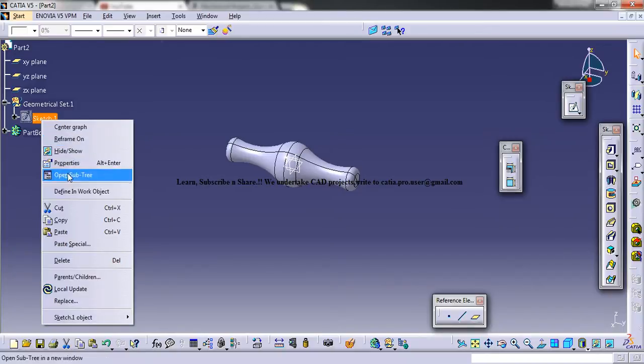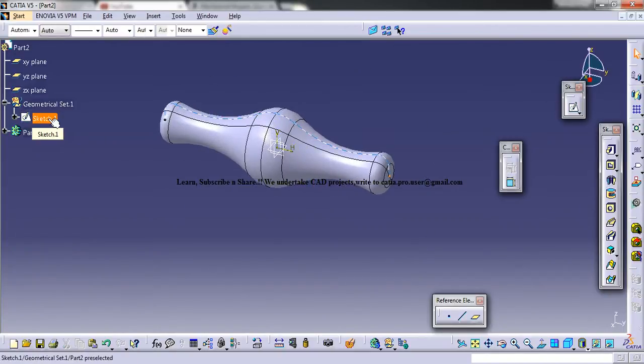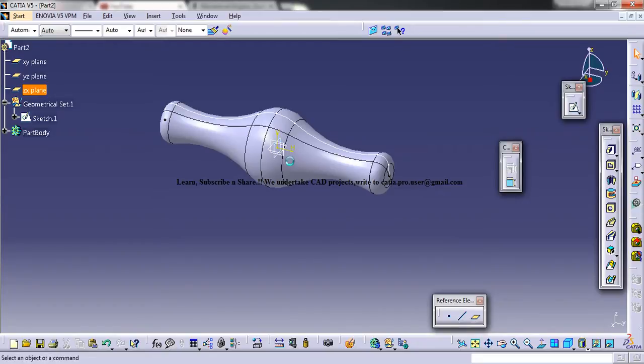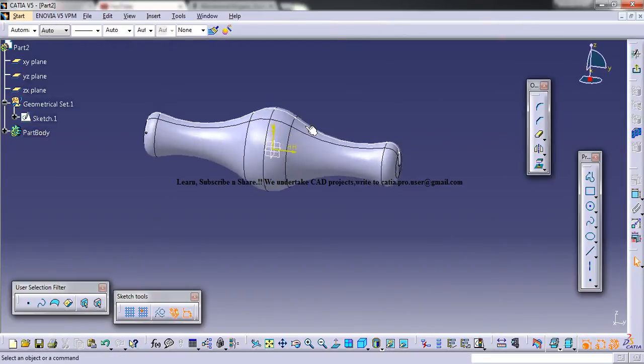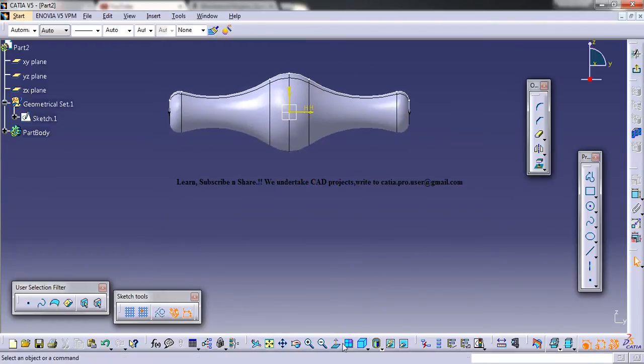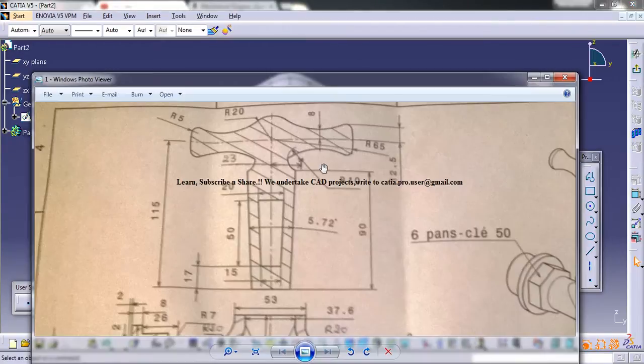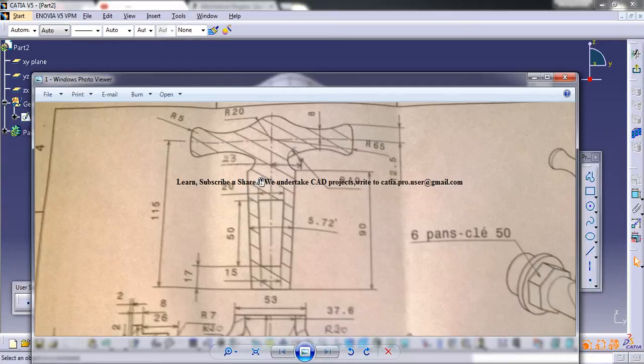Just unhide the sketch and then select the YZ plane and start sketching our next sketch. Come back to the drawing and check what else has to be done.